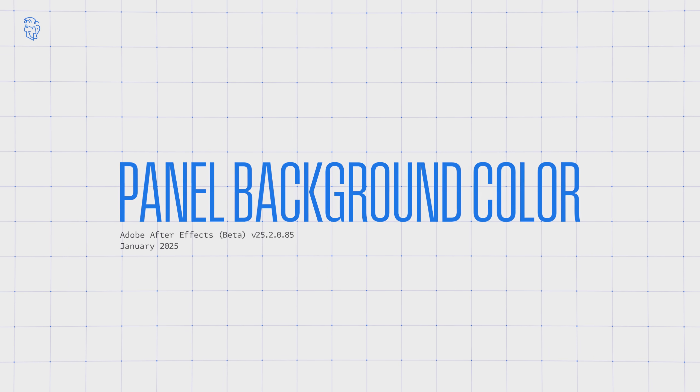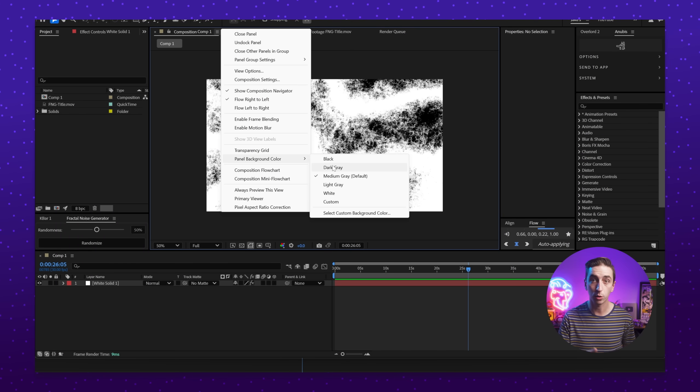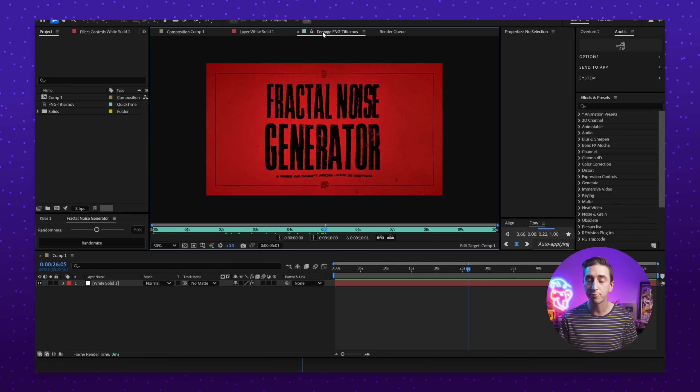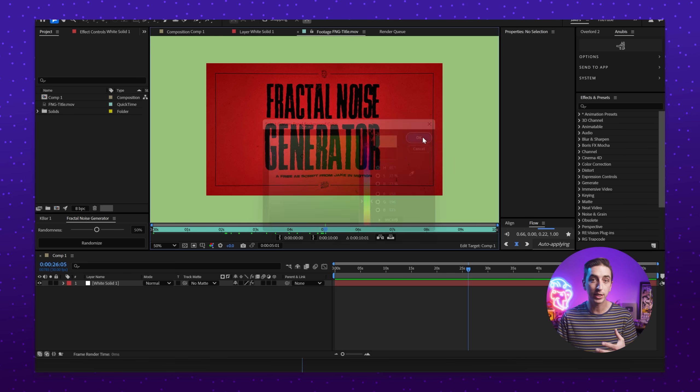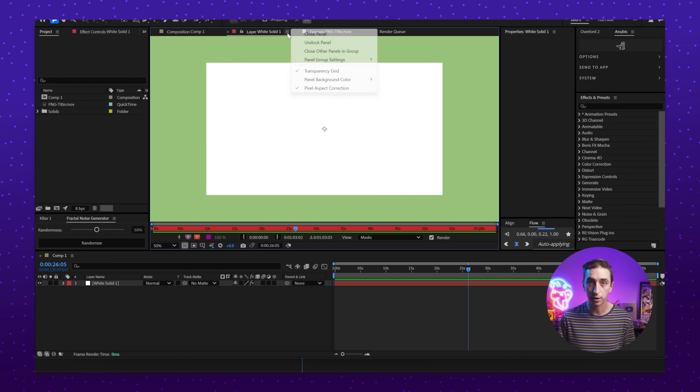We can now also customize the background color of the composition, footage, and layer panels, independent of the overall UI brightness. The area outside of the comp, footage, or layer viewer can be set to one of five preset grayscale values or even a custom color. This is useful for comps that have very similar colors to the default background and can make it easier to see the bounds of your comp. Both the transparency grid and panel background customizations are indicators that the After Effects team is doing their best to allow users to customize the app as much as possible.